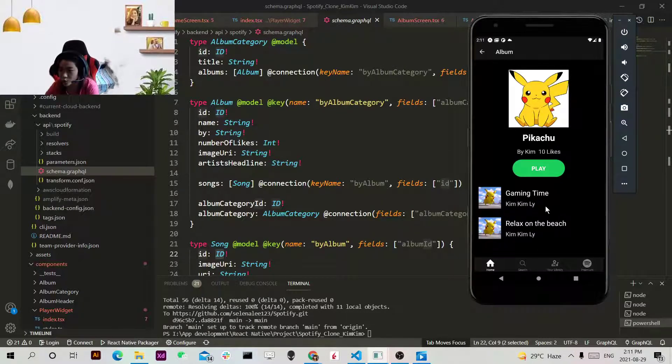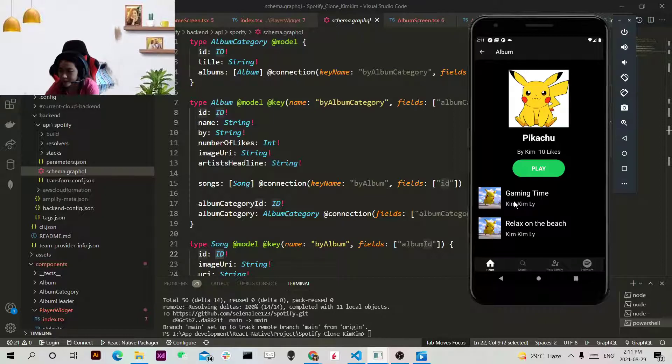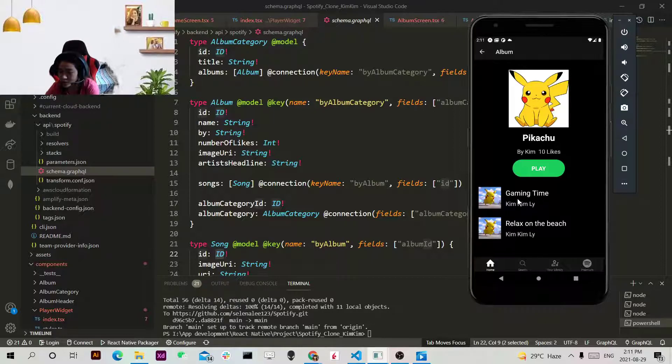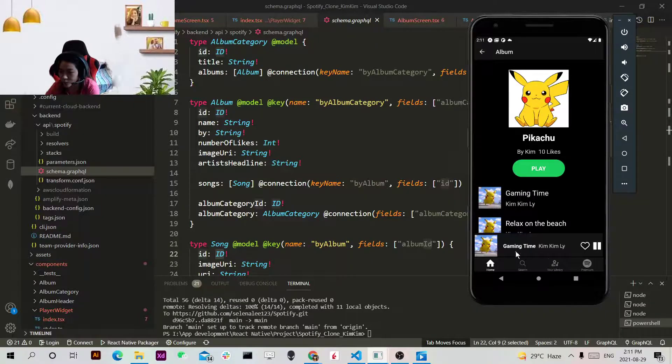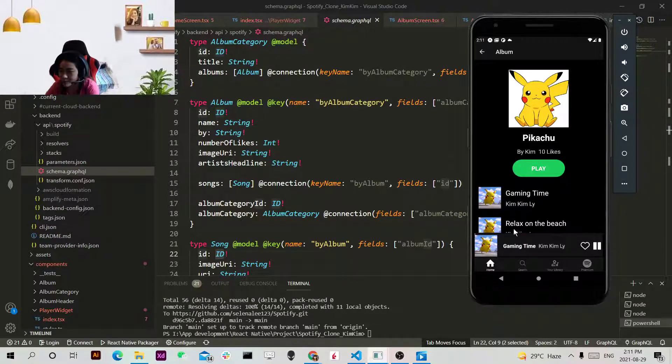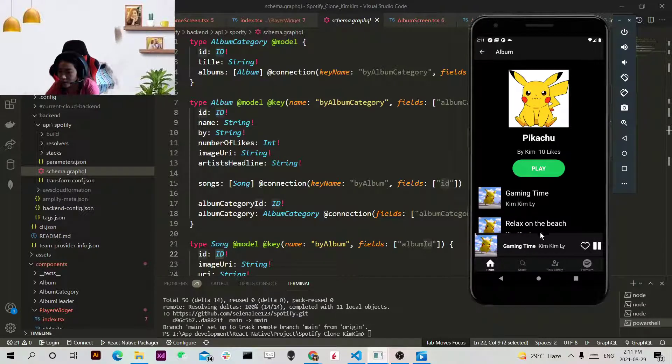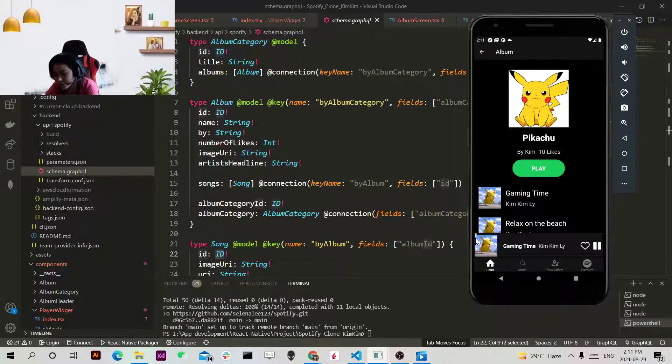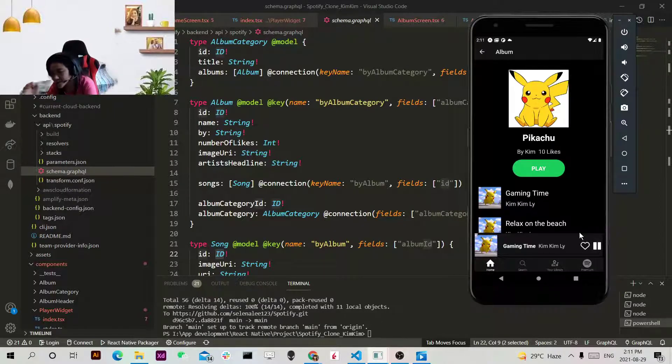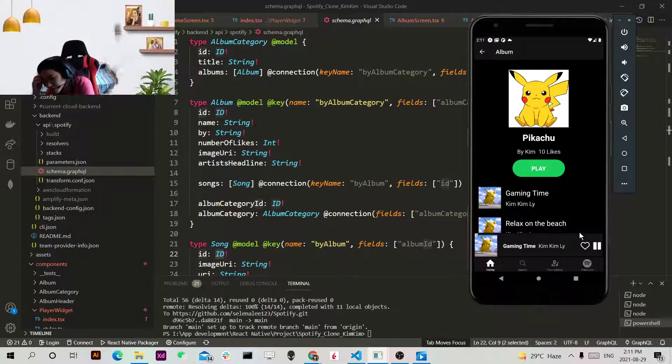So whenever you click the gaming time, the name of the song, the layer widget will show and play the music as well. And you can also see the music. This is a bit long.